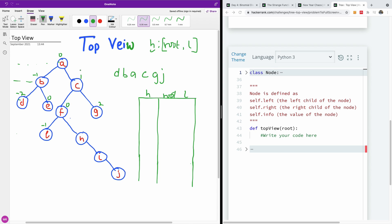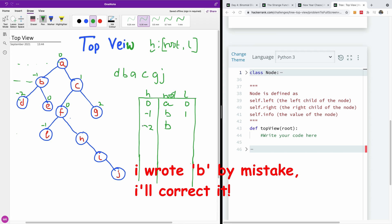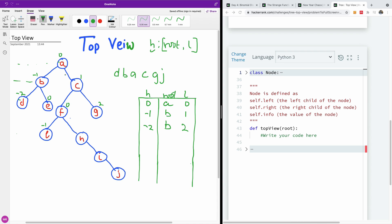Now we need to start iterating this tree. We are given the root. The root is at height zero, the root value is A, and the level is level zero. Moving to the left, we have B at height minus one — we check if it's already there, it's not, so we add B at level one. We check D: D is at a height of minus two, the root is D, and the level for D is two. Moving in this direction, we check E: E is at a height of zero, but zero is already there, so we skip E.